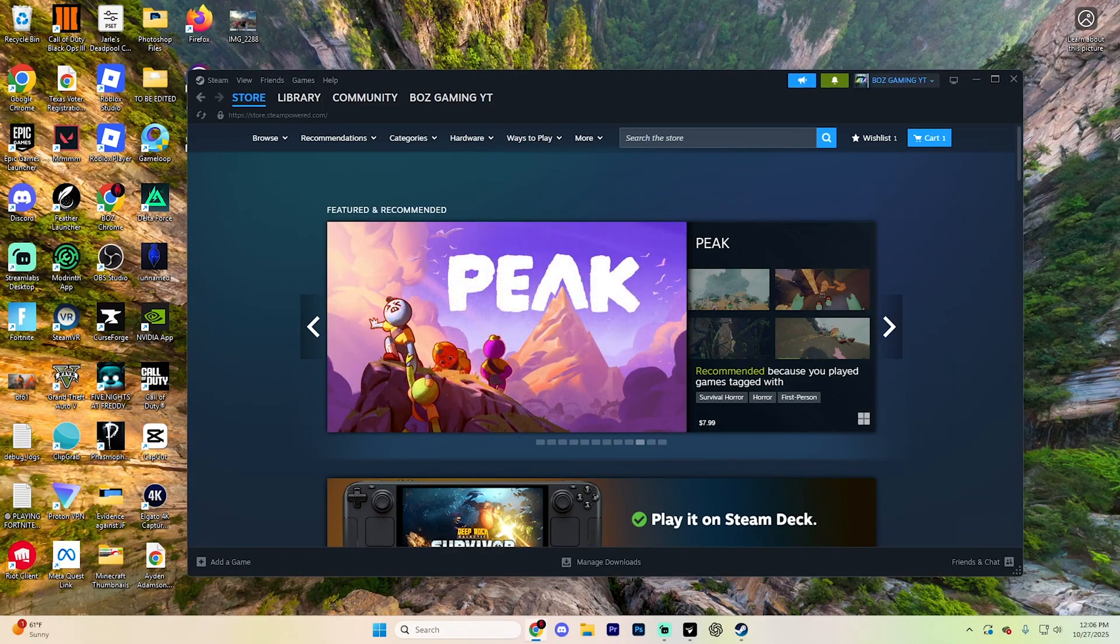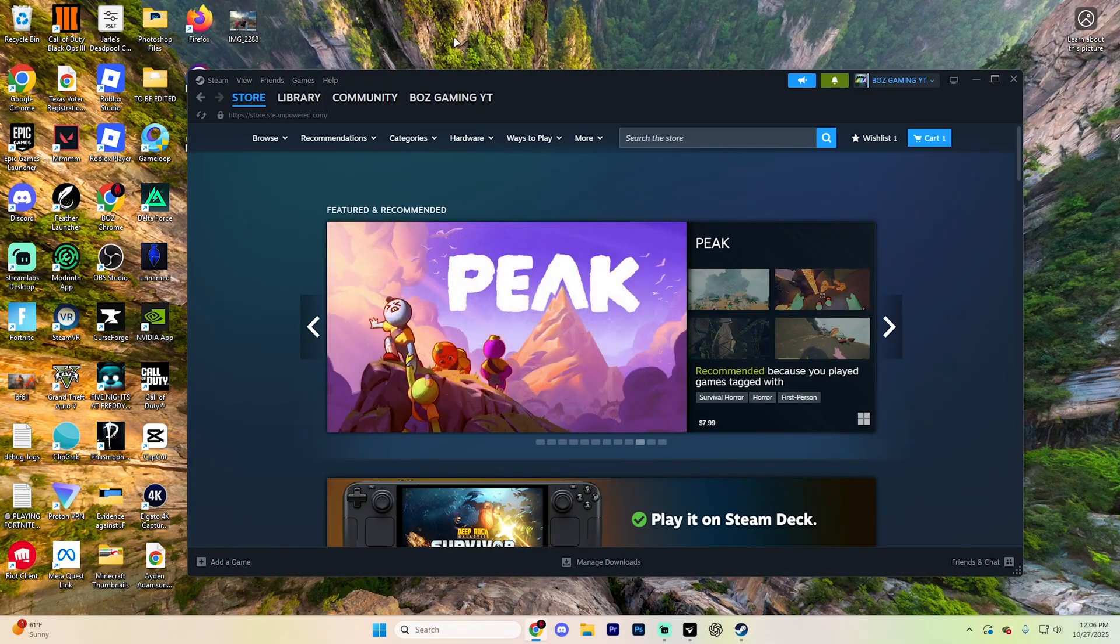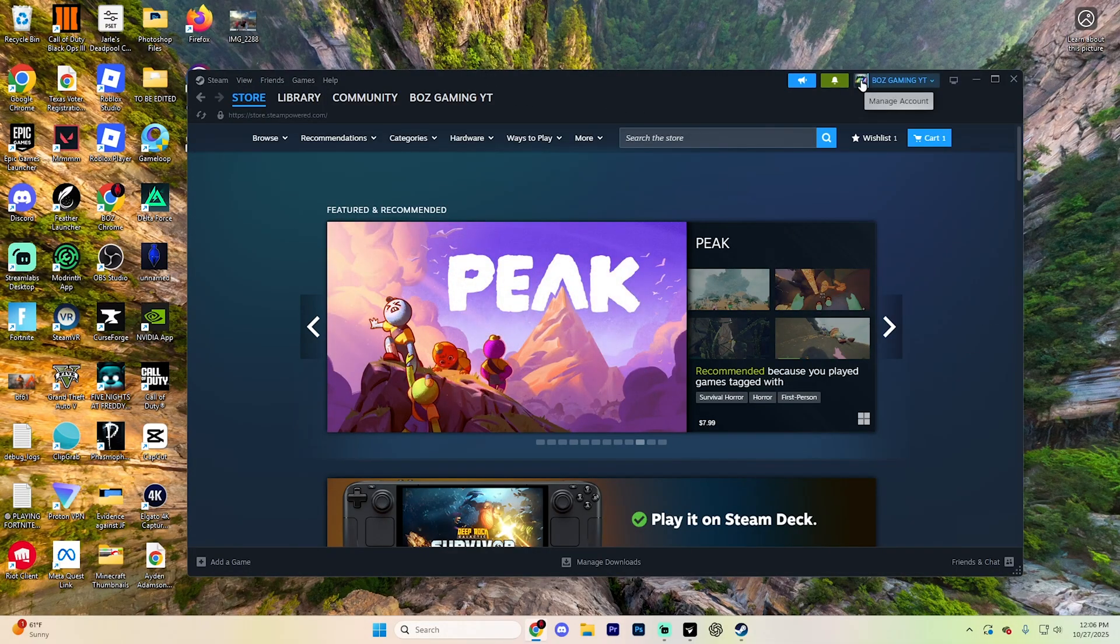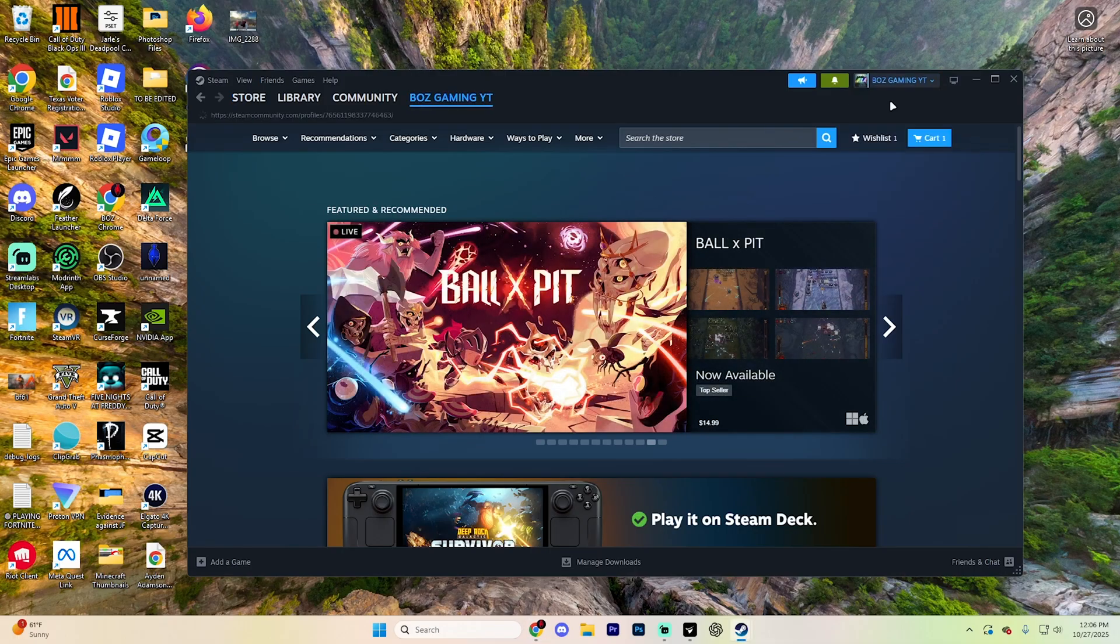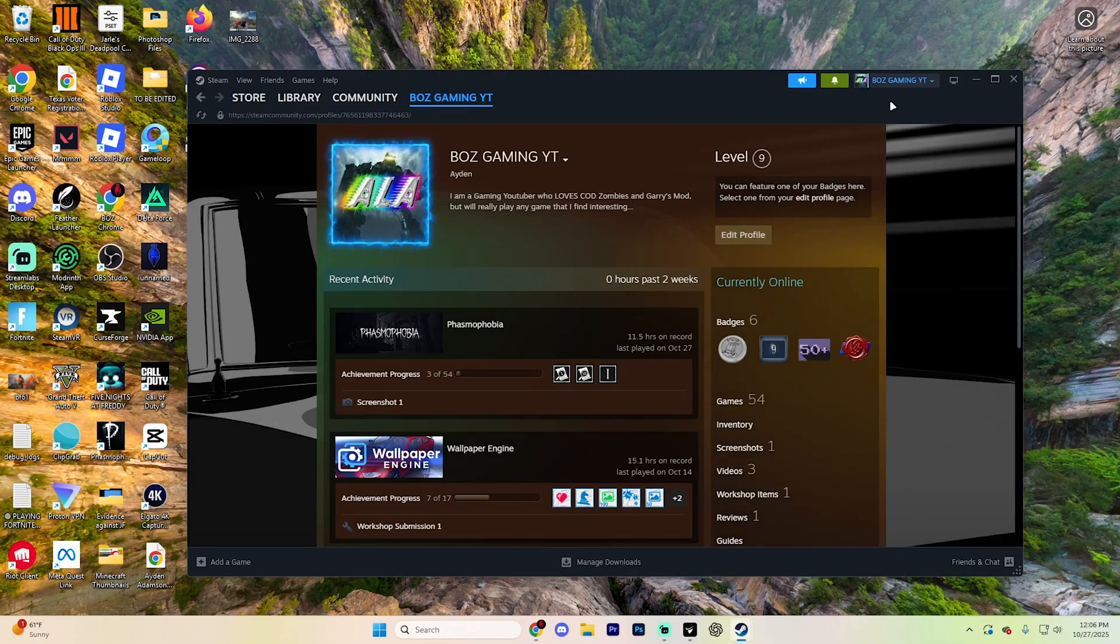First things first, obviously open up Steam. What you're going to want to do is select your profile picture up in the top right, and from here, select view my profile.